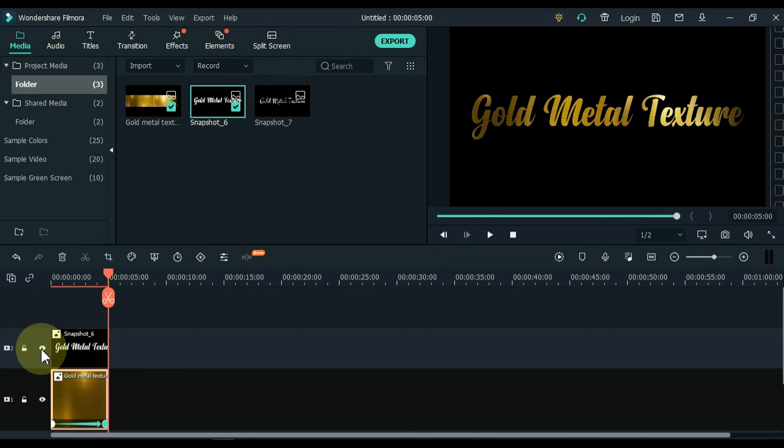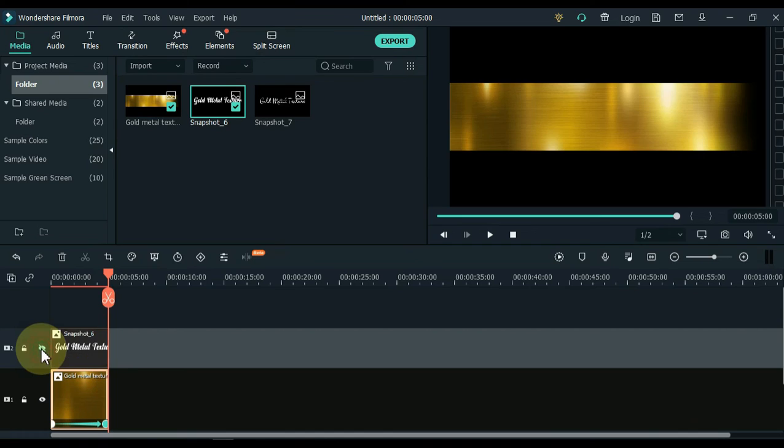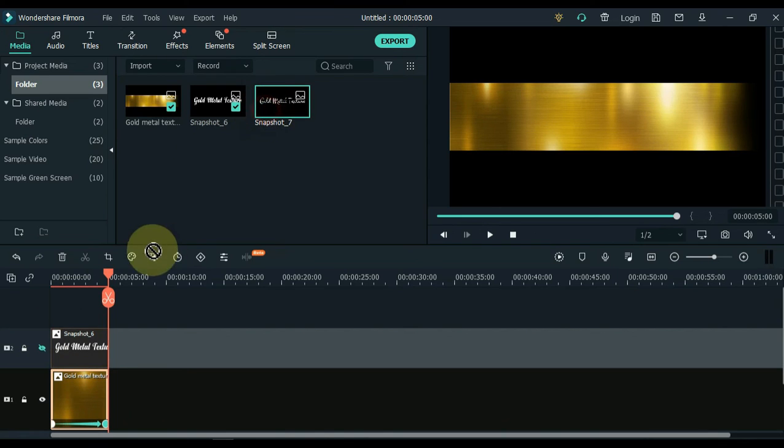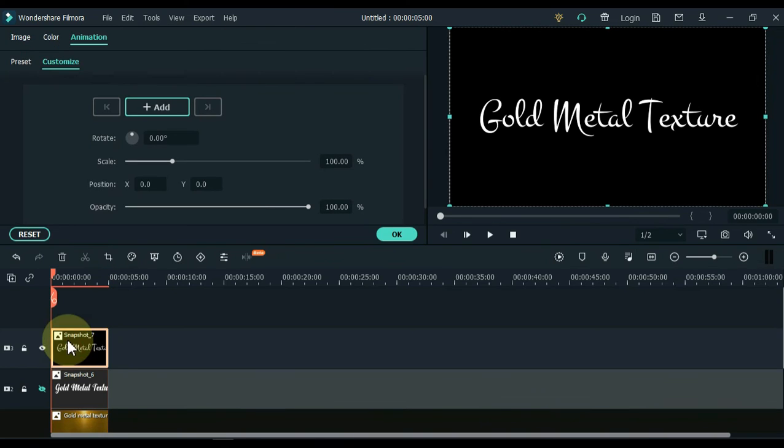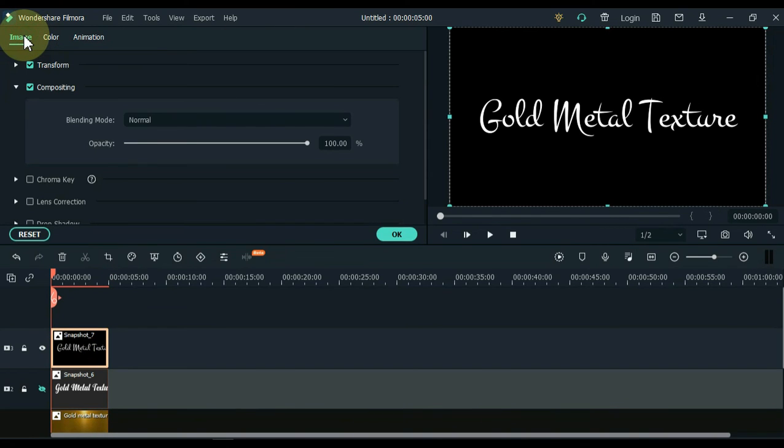I'm showing you that second snapshot of how to apply it. You can either delete this snapshot or hide this track again. And then drag the second snapshot into the track above the timeline. Double click on this snapshot and click on the image tab and open it.